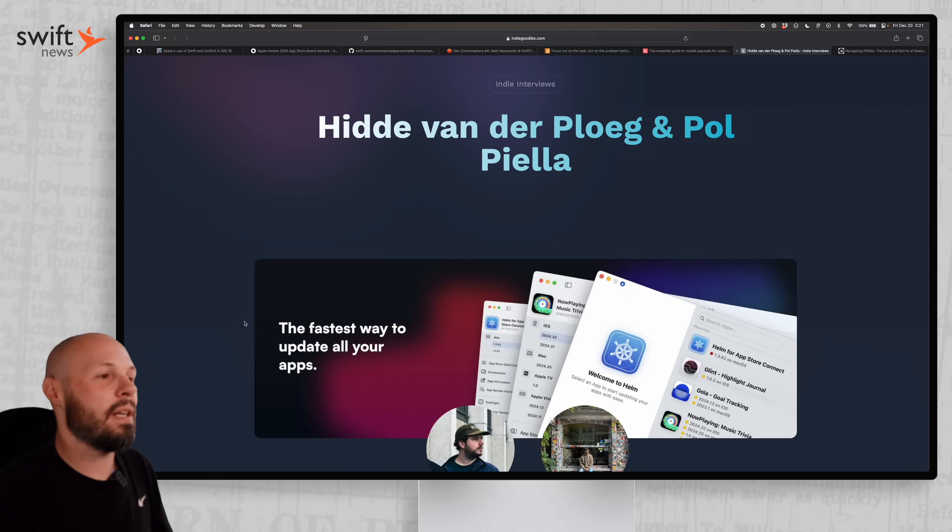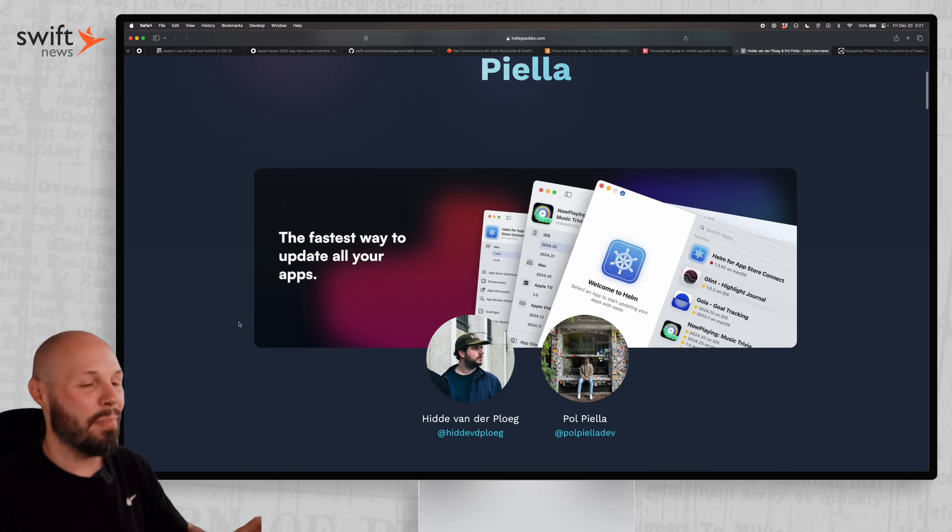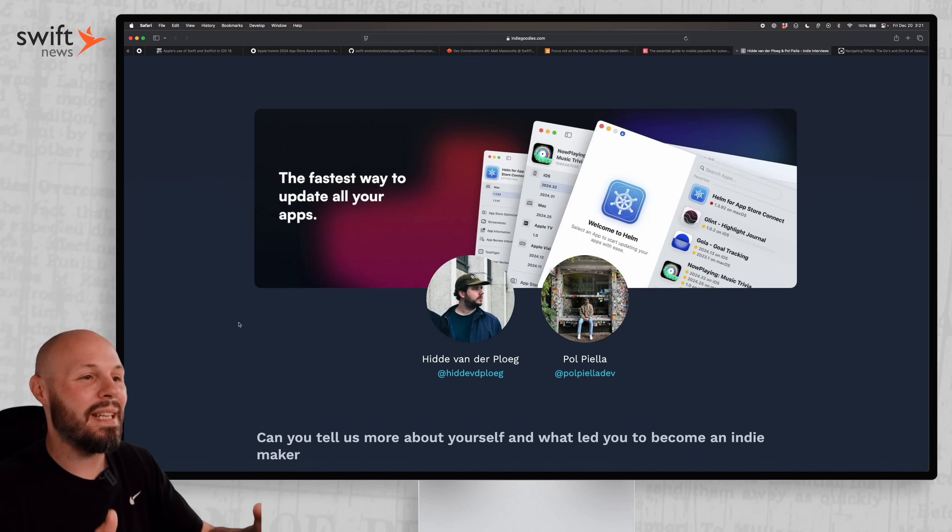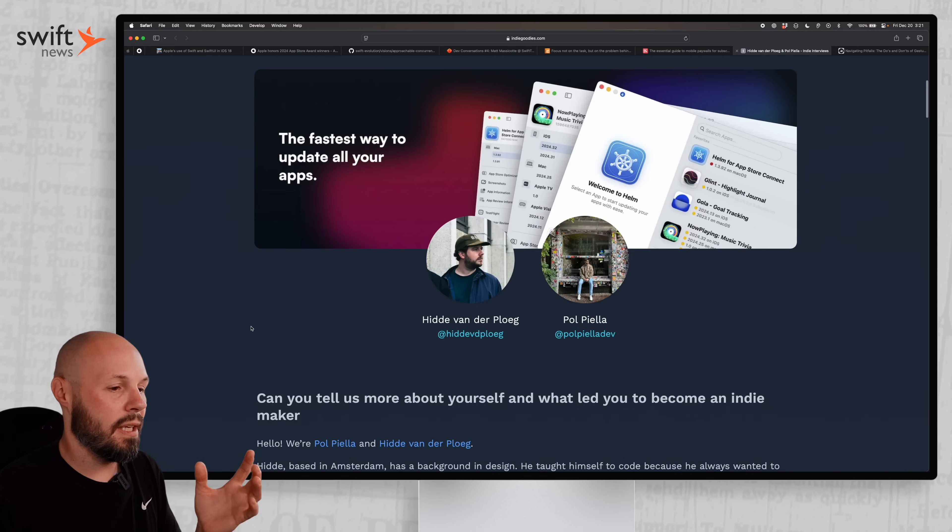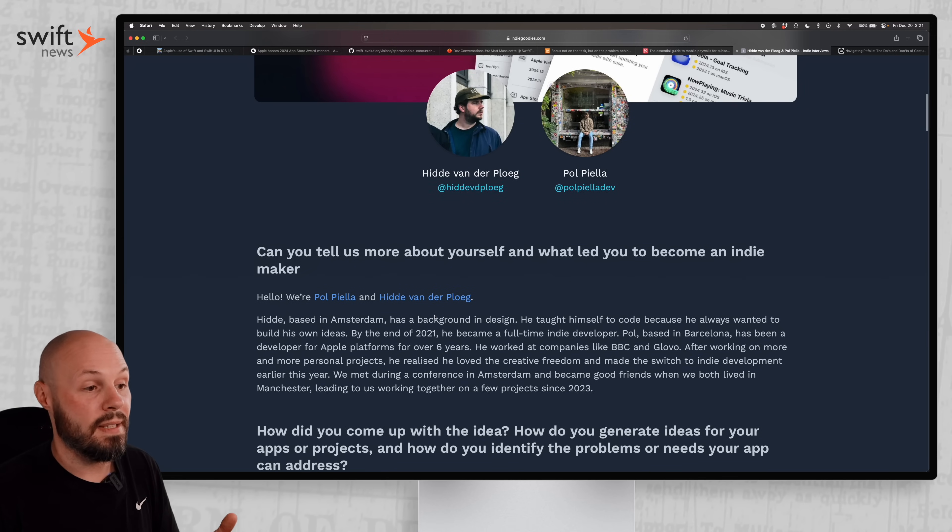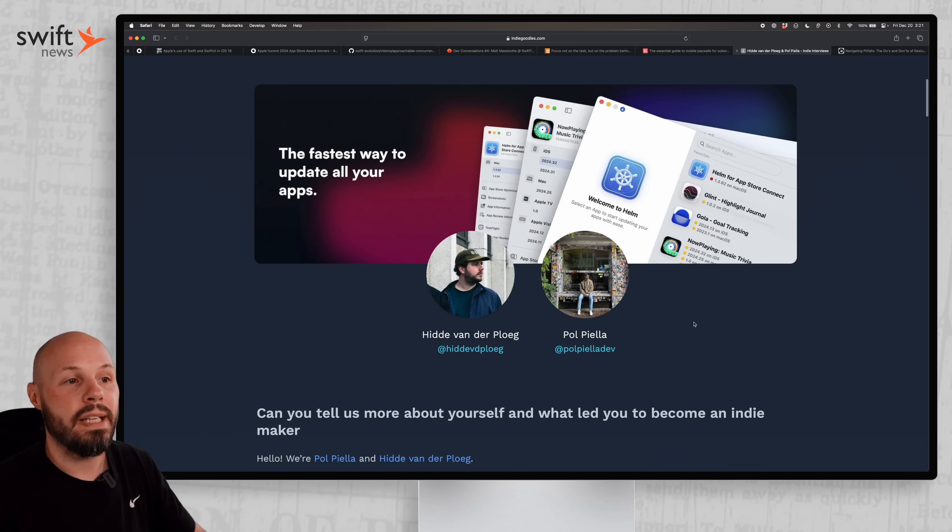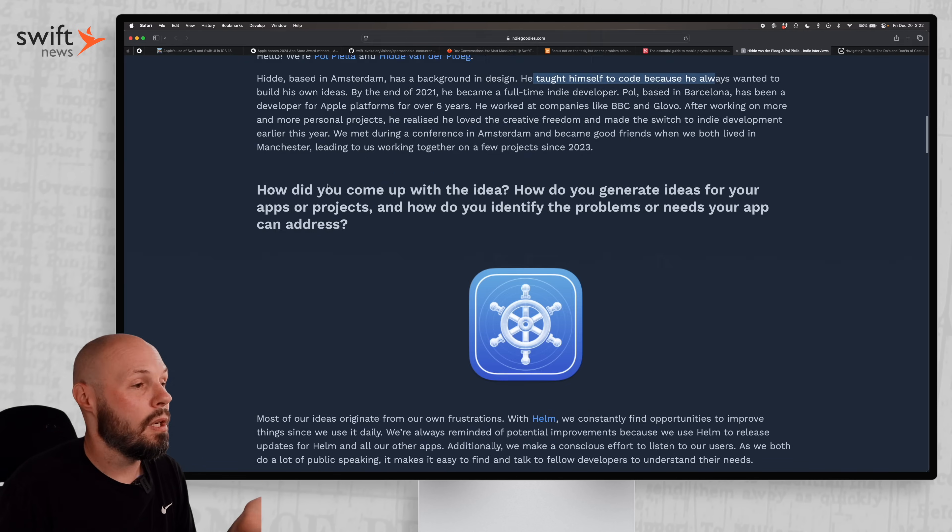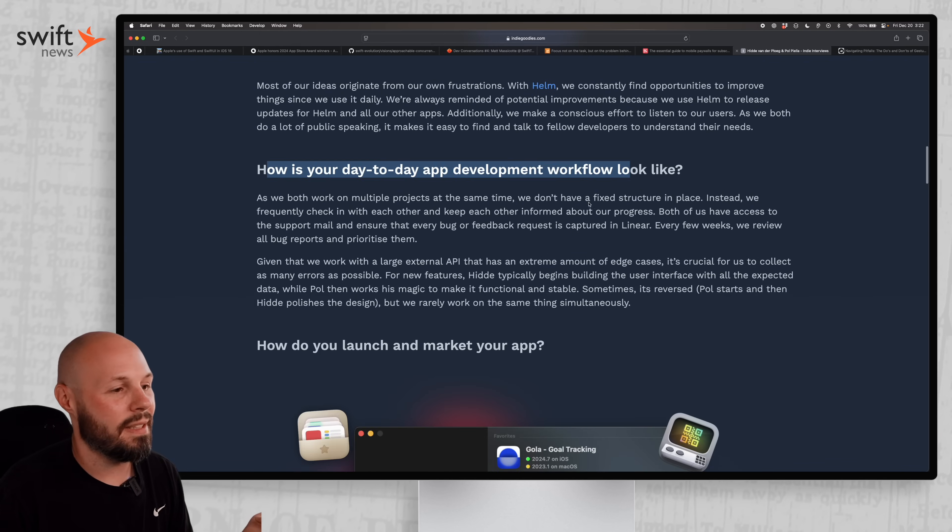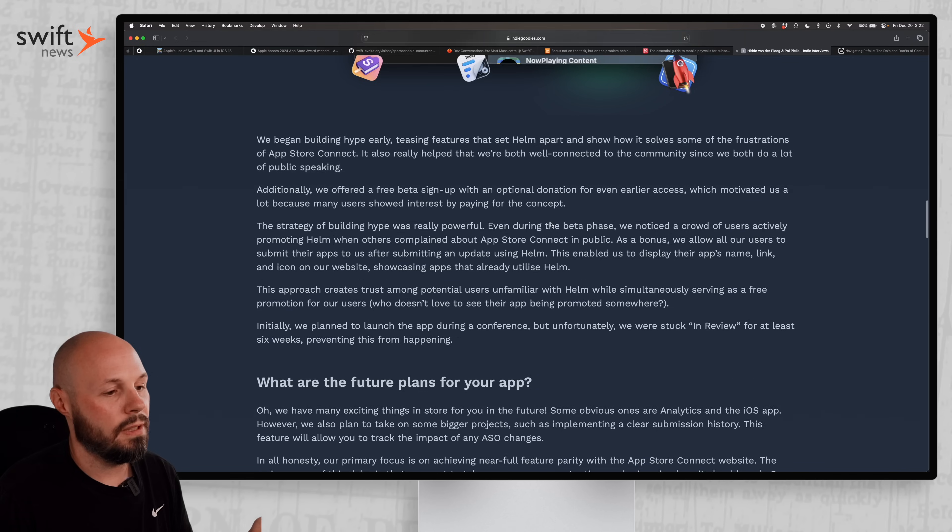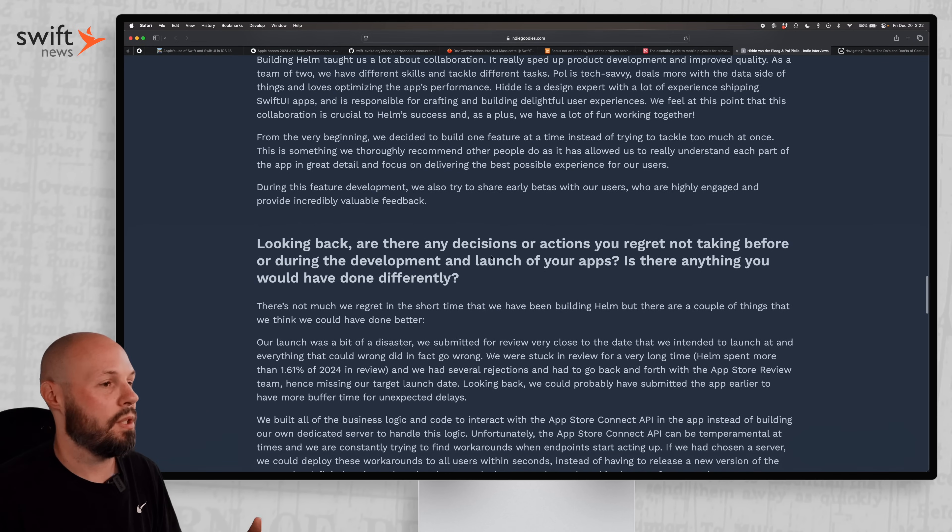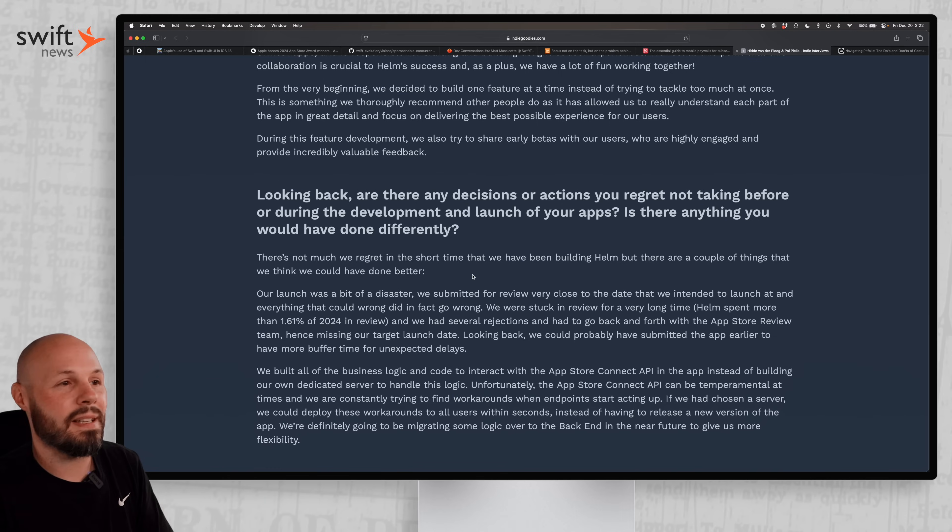Keeping with the indie dev theme, we have interviews with Hide and Paul who build the Helm app. If you're used to dealing with the nightmare of a website that is App Store Connect, here's a native Mac app that uses that API to be a much nicer experience when you're submitting apps to the App Store. I always love hearing developers talk about their process and how they think about things, especially someone like Hide who has a background in design and taught himself how to code. I love that intersection of design and code, and Hide builds beautiful apps. Download Helm just to check out a beautifully made Mac app. The interview talks about how you come up with ideas, what's your day-to-day development like, how do you launch and market your app.